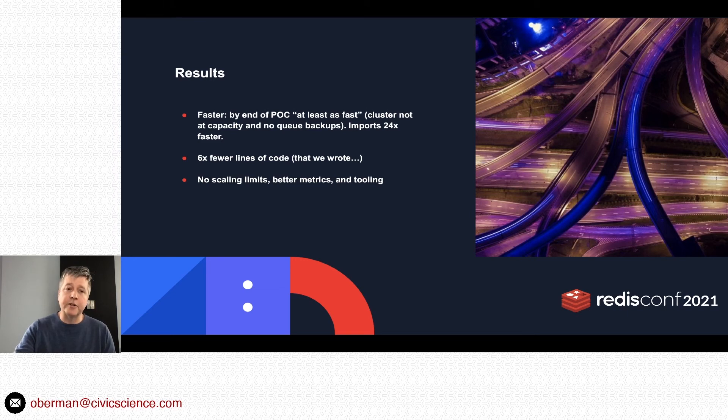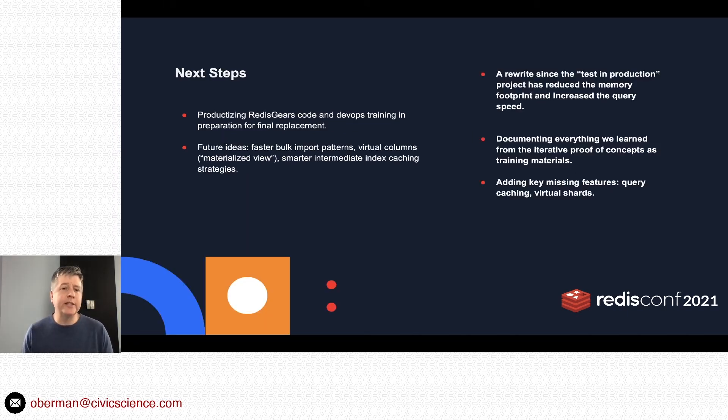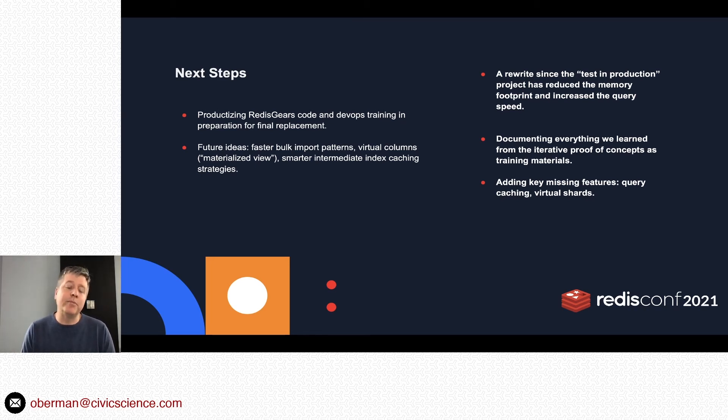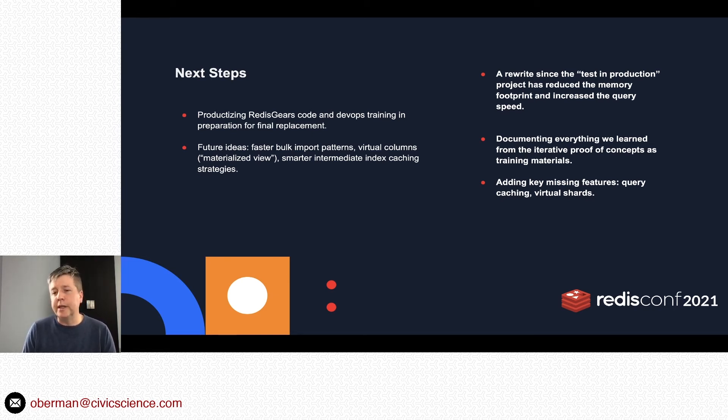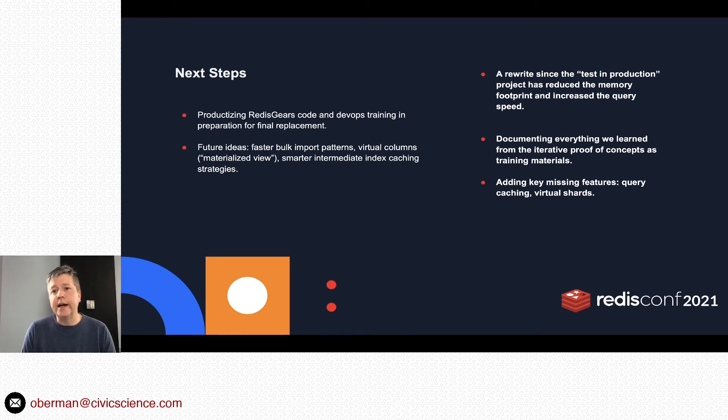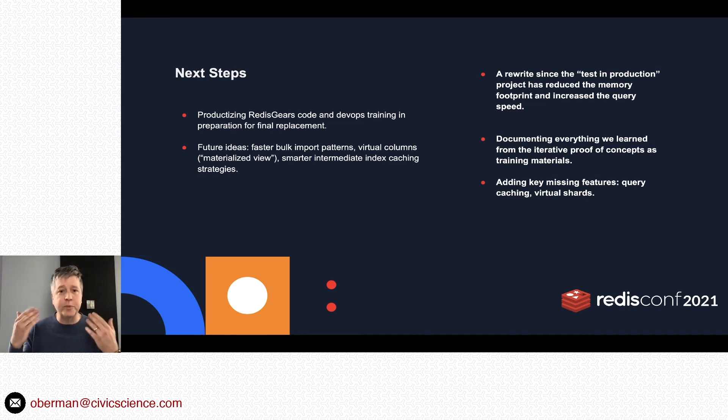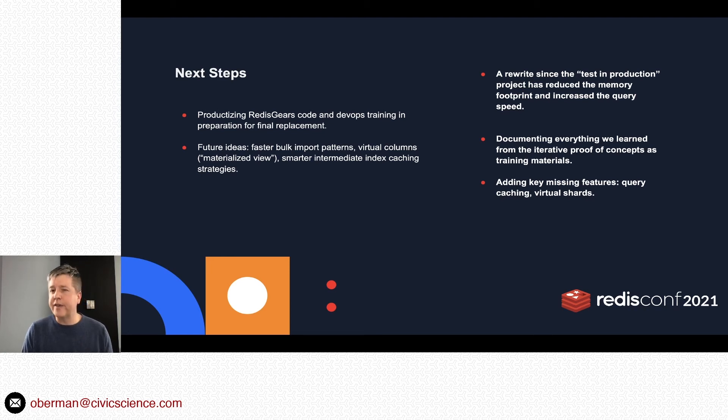At this point we're sort of in the next step phase—we're potentially live in production at this point in the future. We've been productizing things from that last test-in-prod round. There were a couple missing features: we didn't do query caching or virtual shards, which I will talk about in a minute. And then honestly, the wheels are spinning internally.